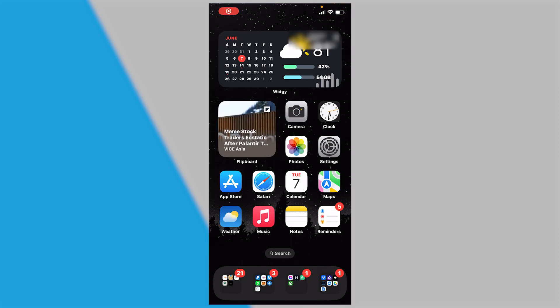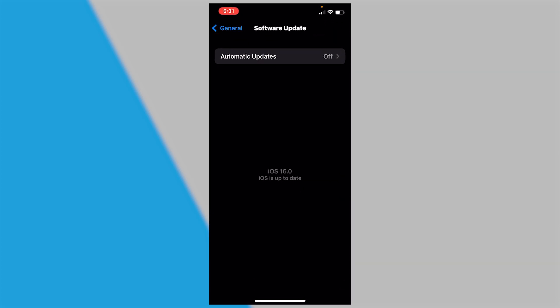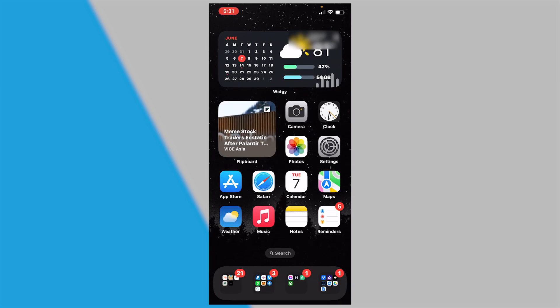After that, your phone will restart and update to the newest iOS 16. You can go to Settings, General, then About, and it'll say iOS 16.0, up to date. Now you guys can enjoy all the new features.